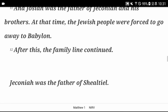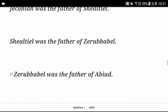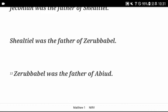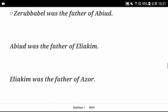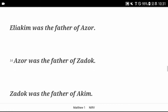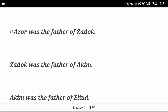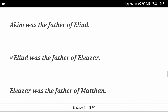After this, the family line continued. Jeconiah was the father of Sheltiel. Sheltiel was the father of Zerubbabel. Zerubbabel was the father of Abiud. Abiud was the father of Eliakim. Eliakim was the father of Azor. Azor was the father of Zadok. Zadok was the father of Akim. Akim was the father of Eliud. Eliud was the father of Eliezer.